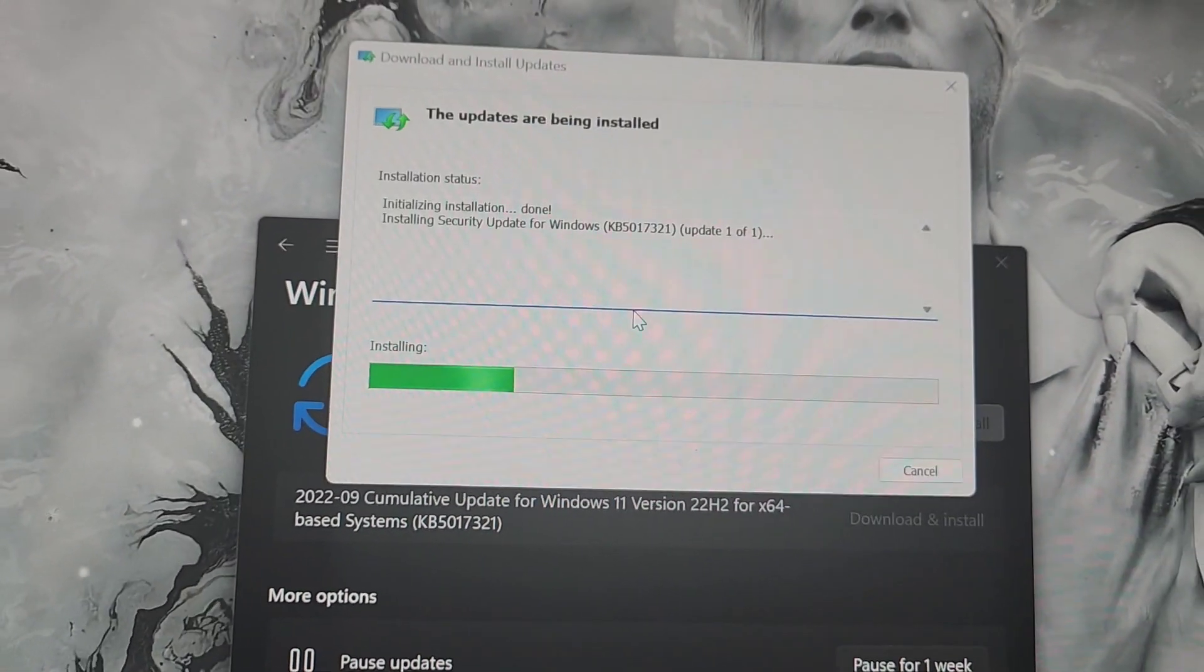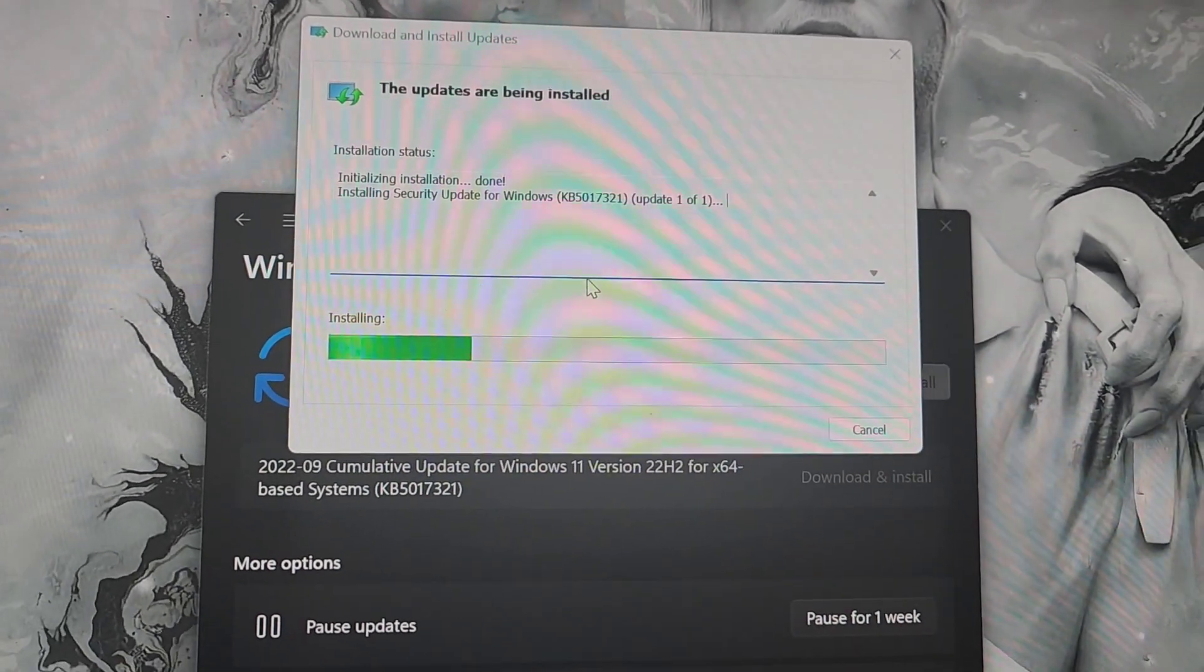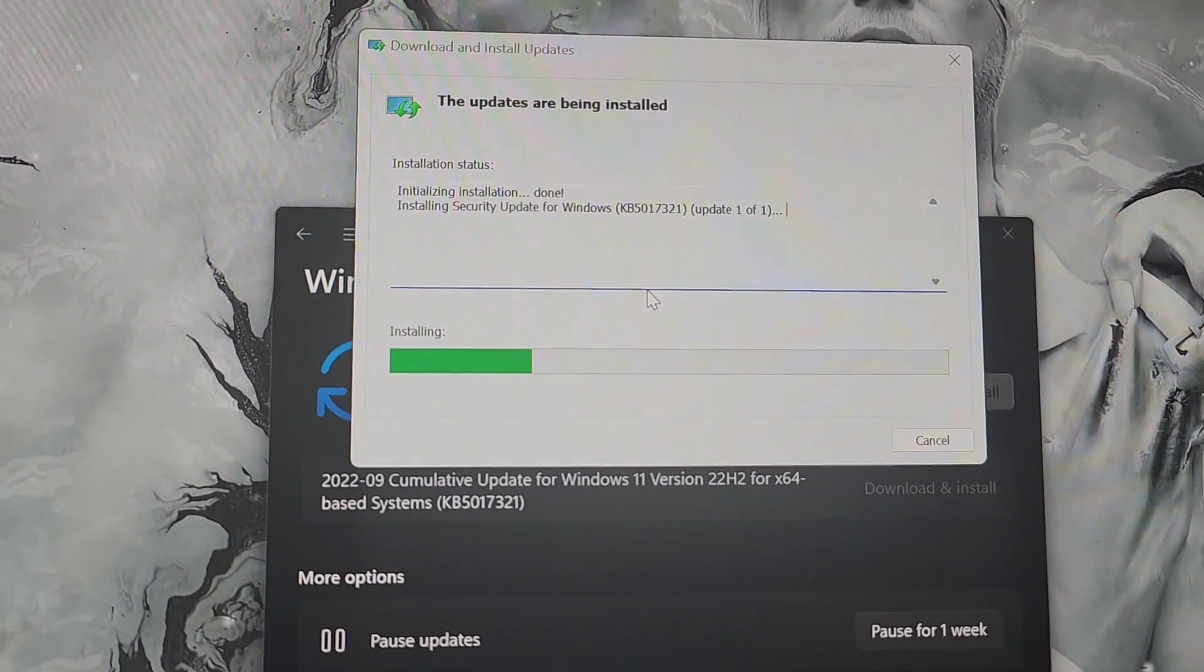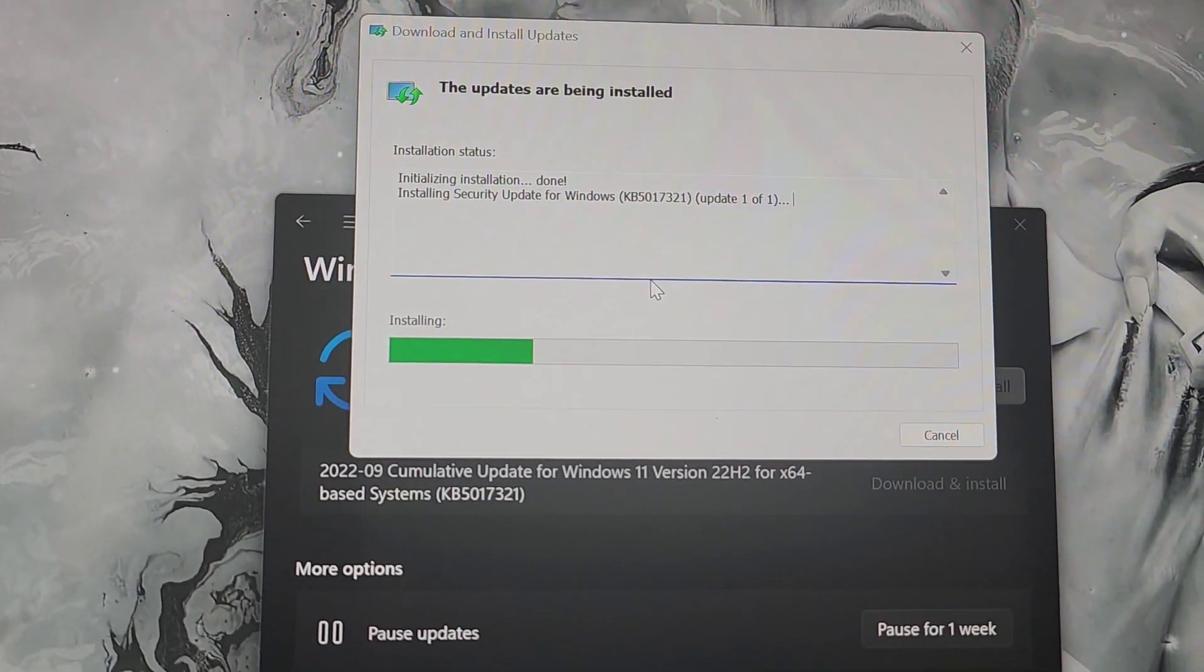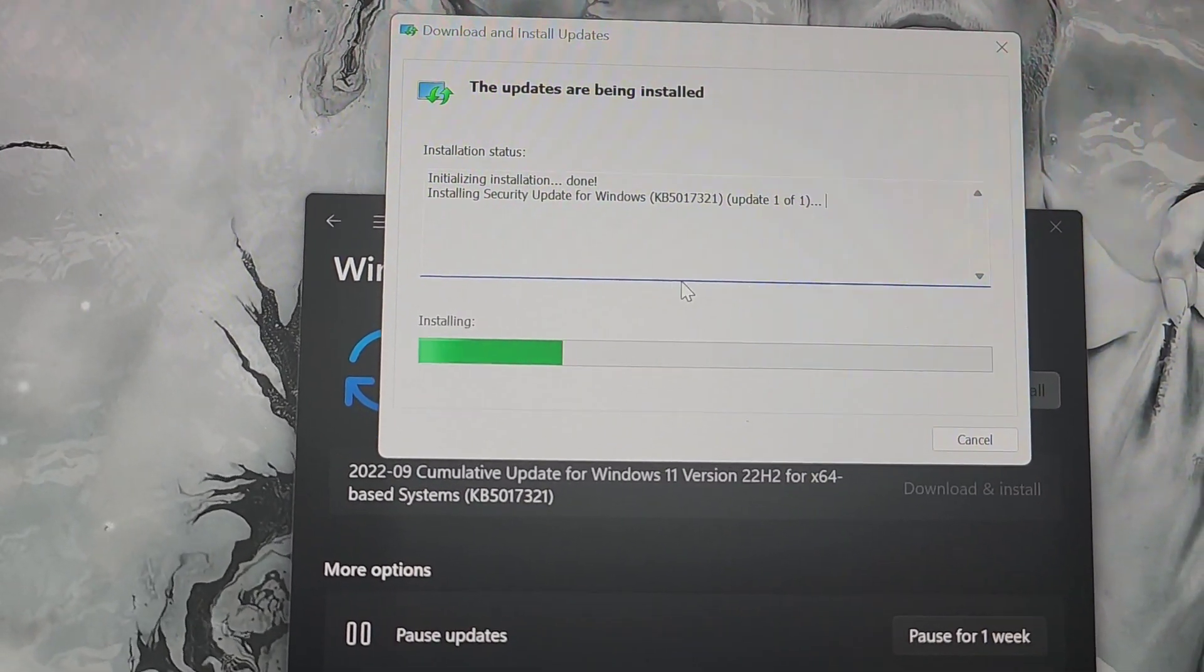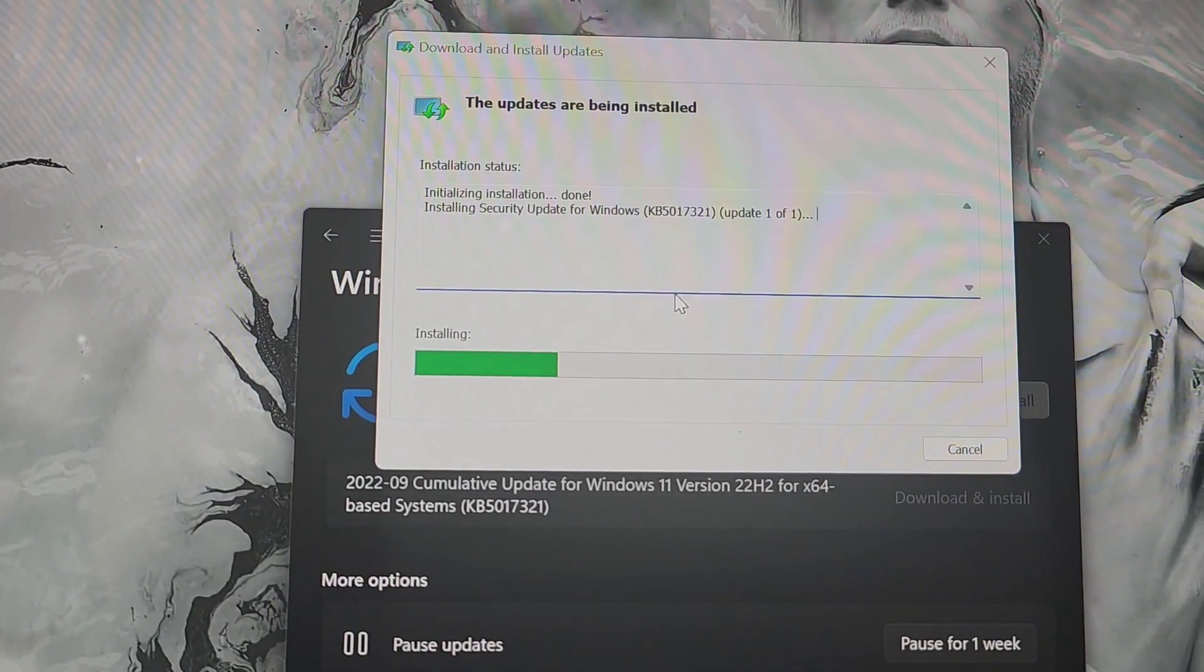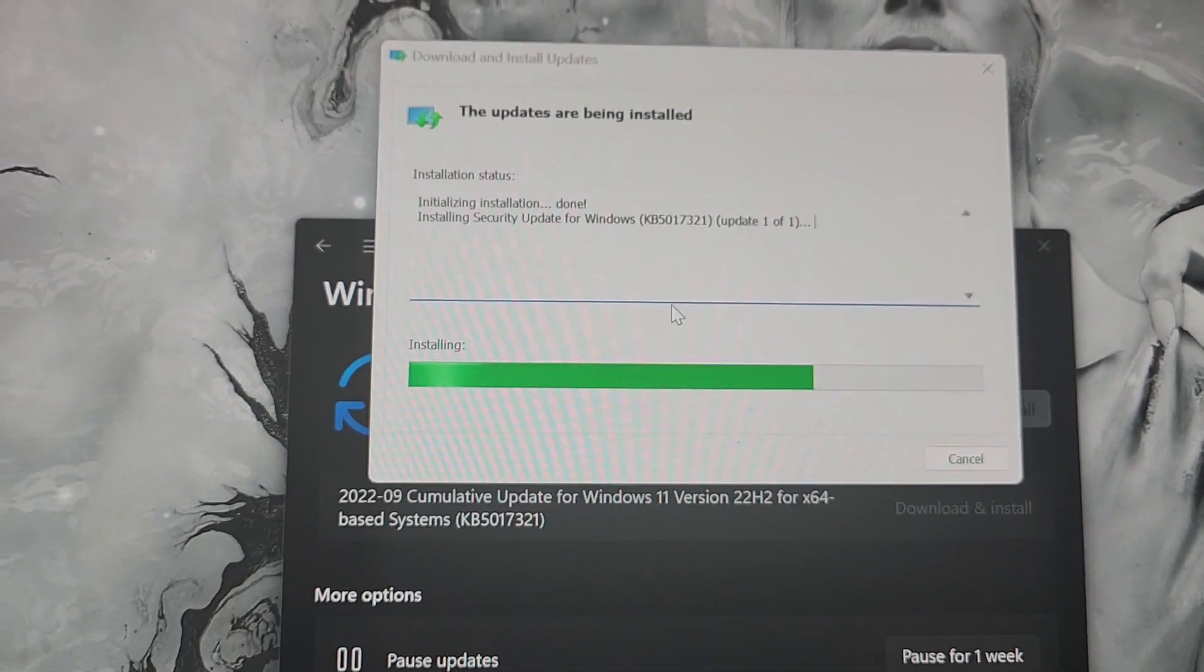Again, your mileage may vary depending on the speed of your components, so it may take longer than that. I have a pretty fast computer, so it only takes a couple minutes, but for you it might take an hour or two. It's only 200 megs, so it shouldn't take too long.